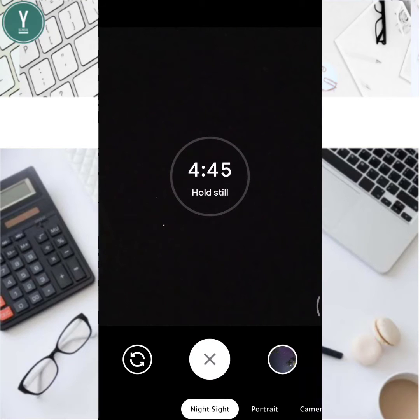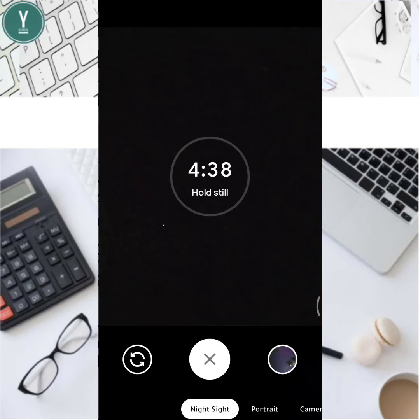Also use the camera's built-in timer — set it to 3 seconds — so that the phone doesn't move when you tap the shutter. Capturing the full image will take about 5 minutes, so please wait patiently.